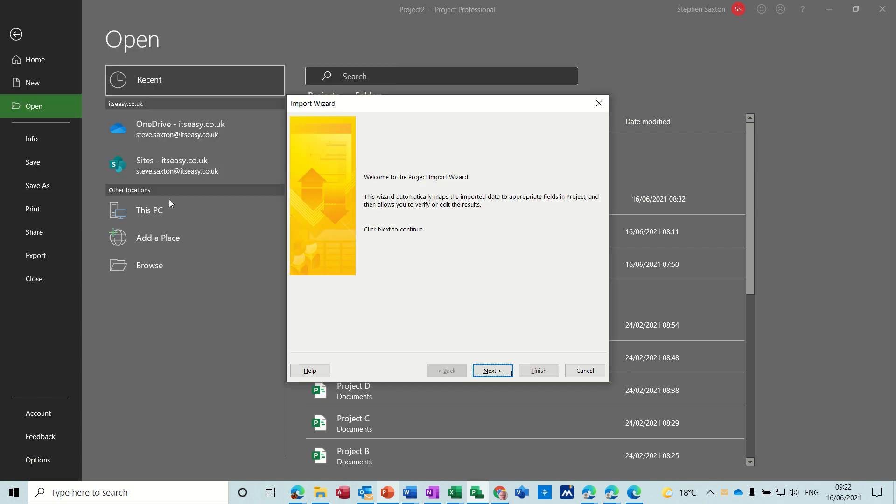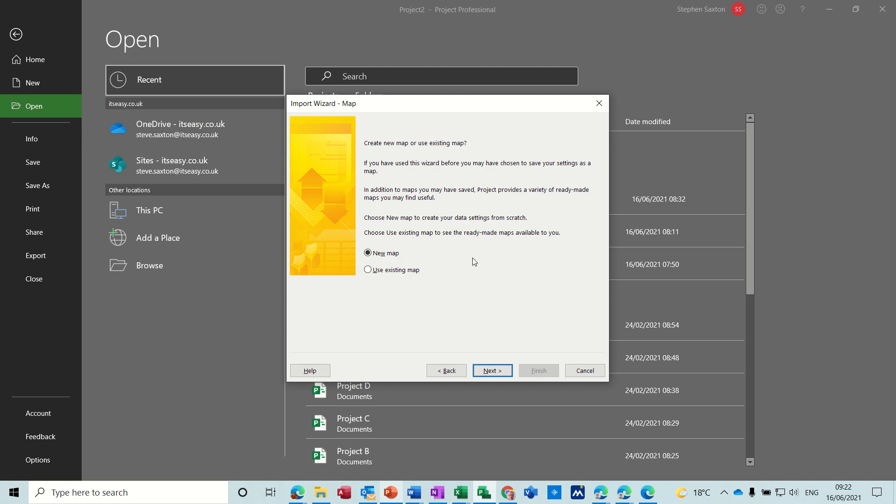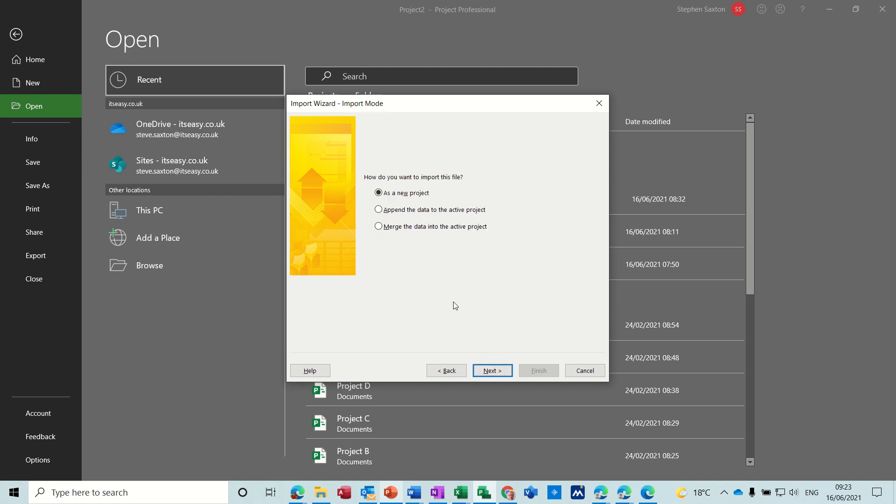So when you open that Excel file it starts the import wizard, and I've done a video already about the export wizard sending data into Excel from Project. So you just follow this wizard through. You have the ability to use an existing map. What it means by map is mapping fields from Excel into Project. You may have already created an existing map, but we'll do a new one. Then you follow it through. It's going to be a new project or you can append the data if you wanted to.